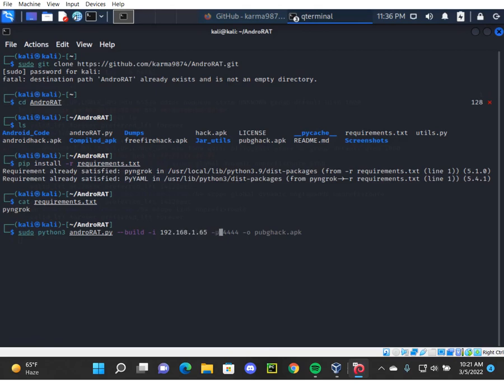The port number is 4444, and the name of the APK, I'm simply going to keep it pubg.apk.